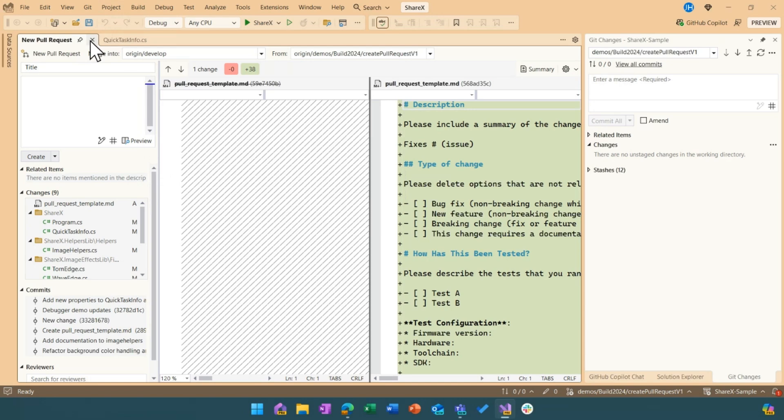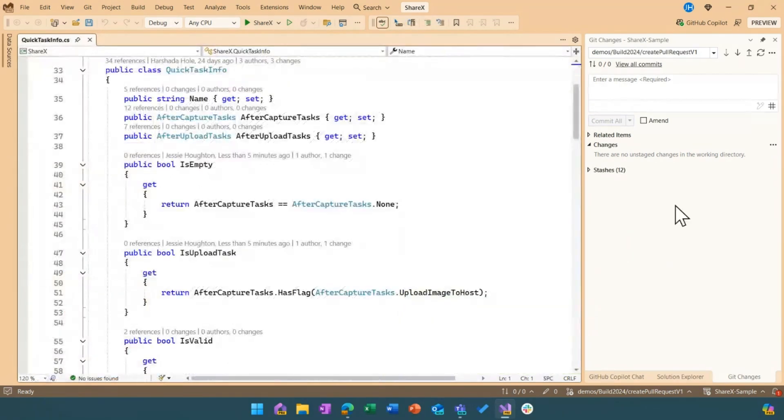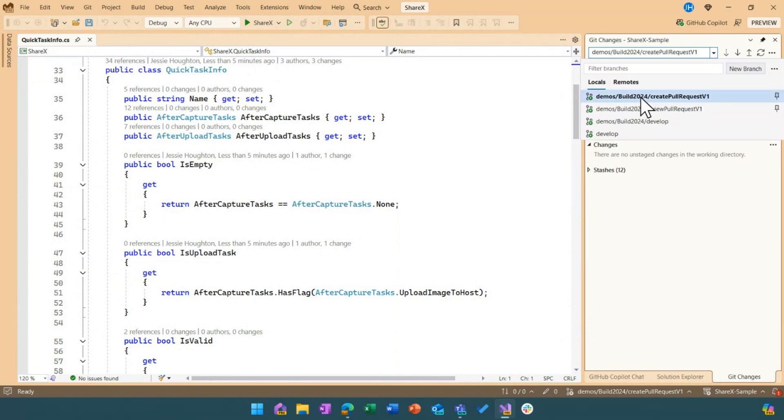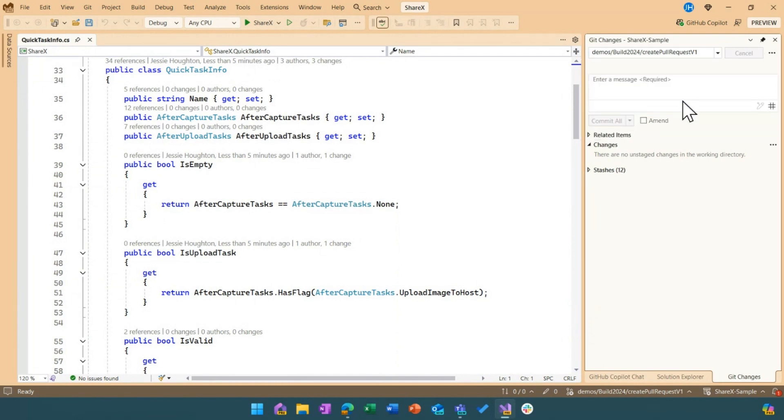So now I'm done creating my pull request. And I'll go ahead and I'll switch branches to show you another new example.